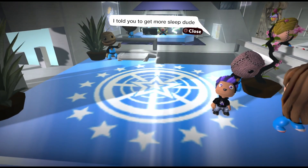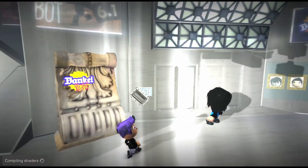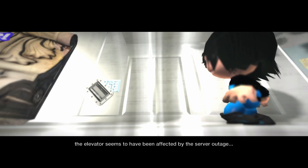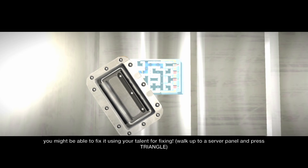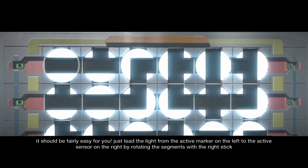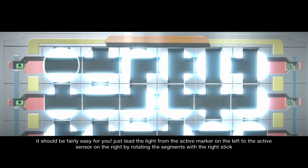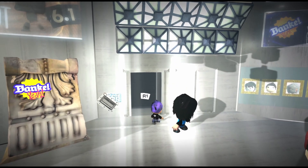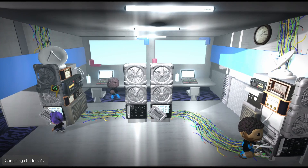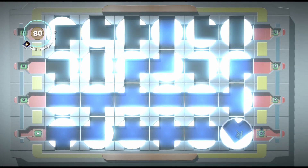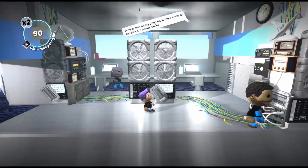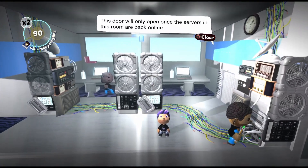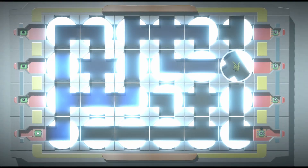3D movement! Oh, the electrician is finally here. The elevator seems to have been affected by the server outage — you might be able to fix it using a talent for fixing. Walk up to the server panel and press triangle. Leave the light from the active marker on the left to the active sensor on the right by rotating the segments with the right stick. There we go — hey, I got a fix for you buddy! There we go, it got fixed. This door will only open once servers in this room are back online — there's another one here. There we go.